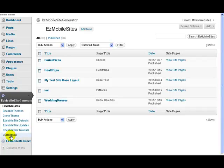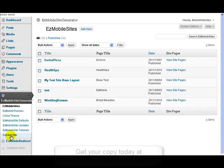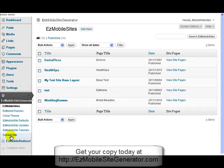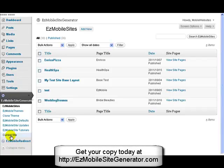And then this last one here, Current Site, that one lets you work on a particular site. So let me just show you quickly how that one works.